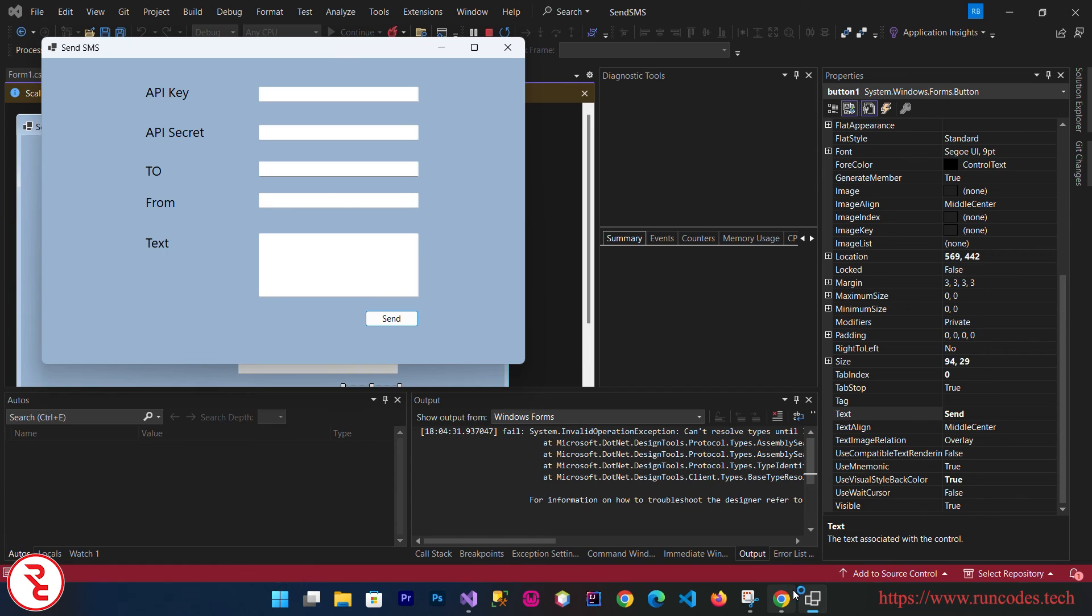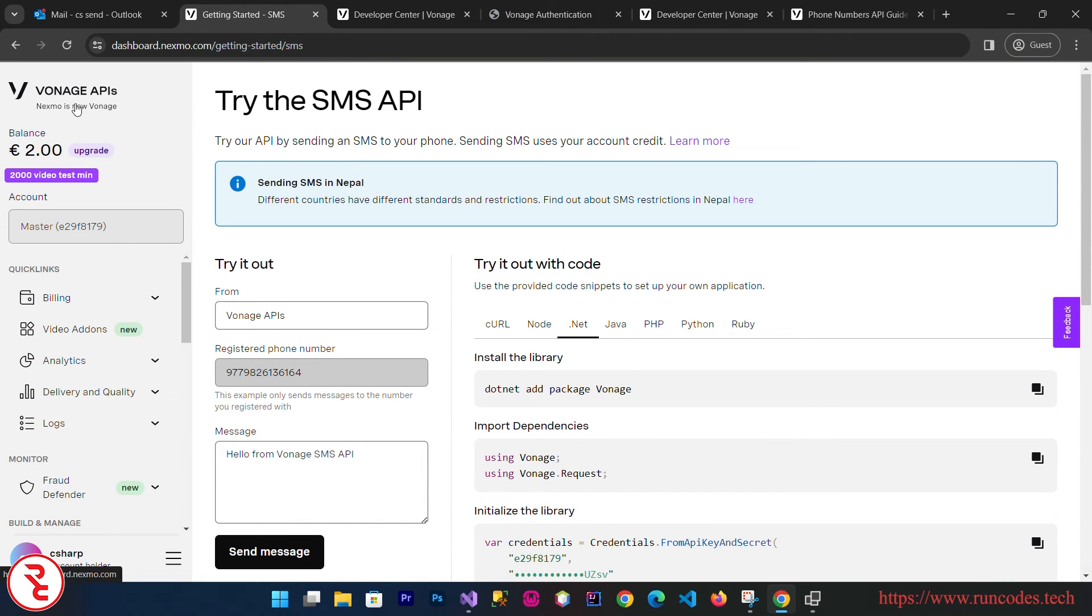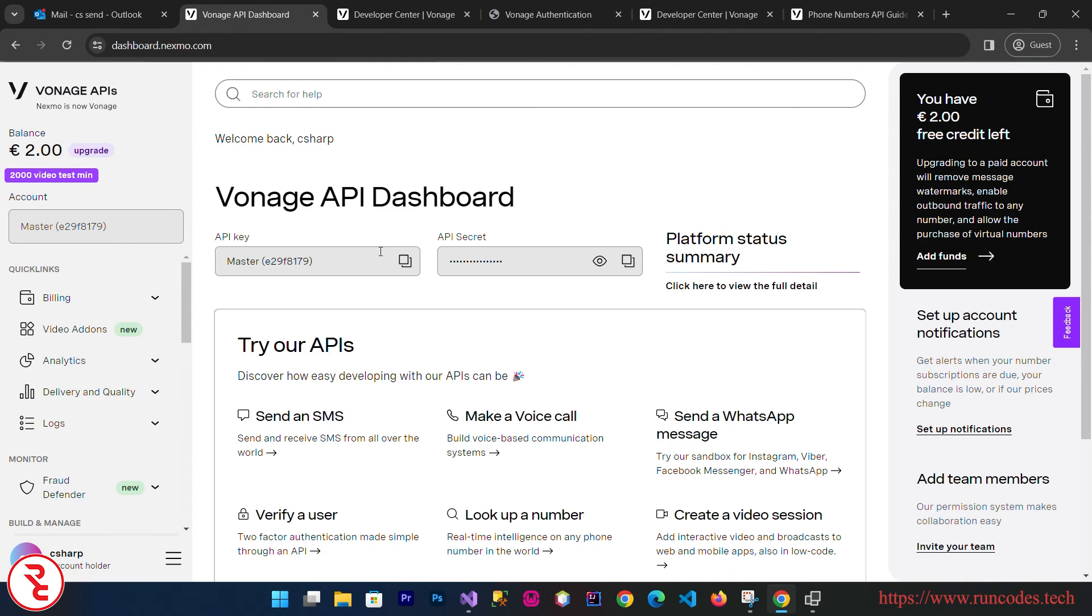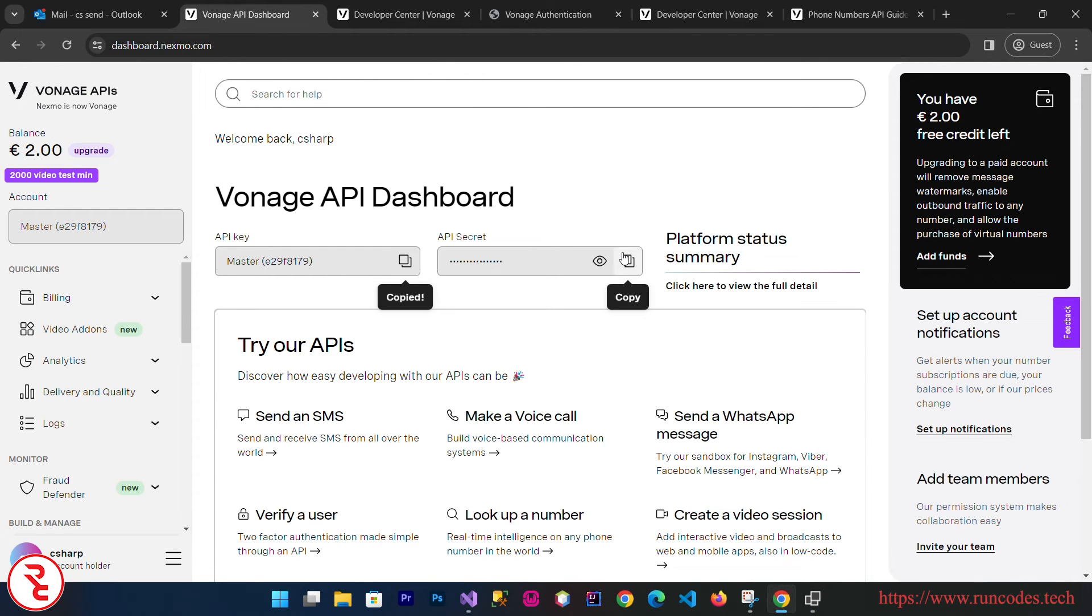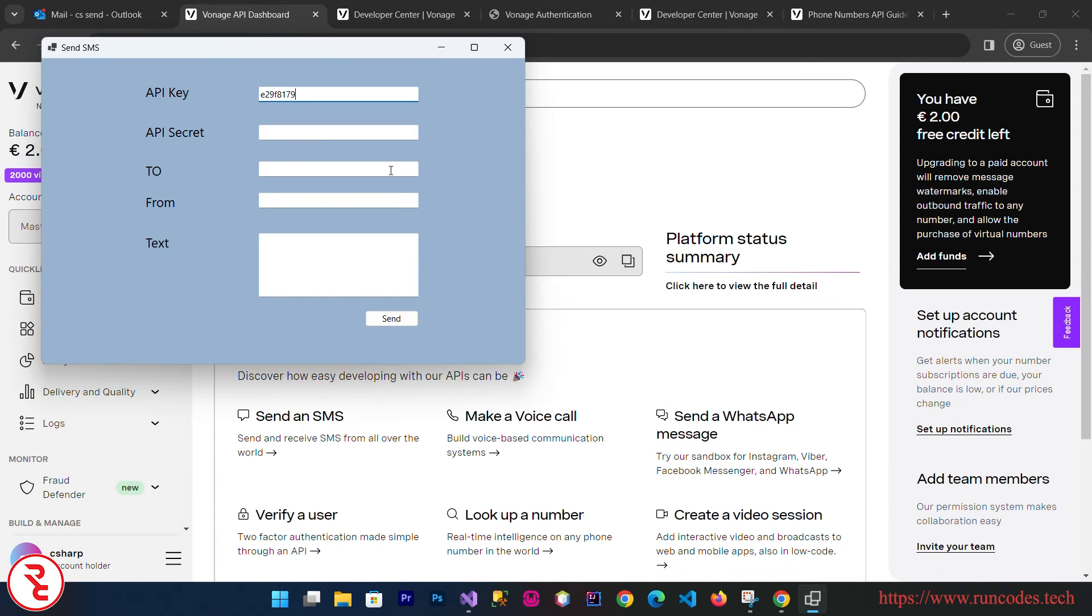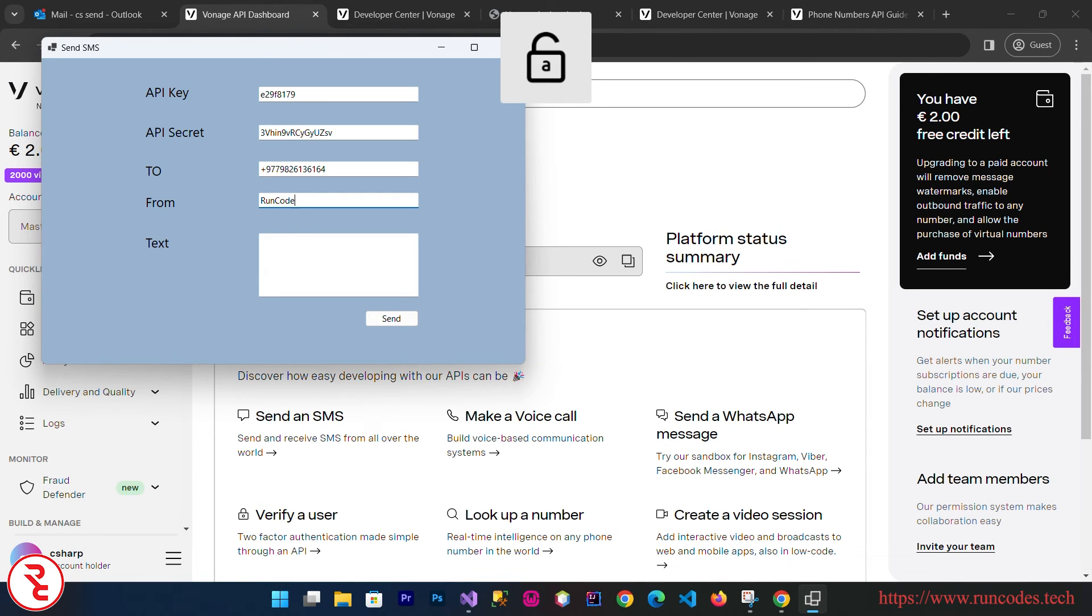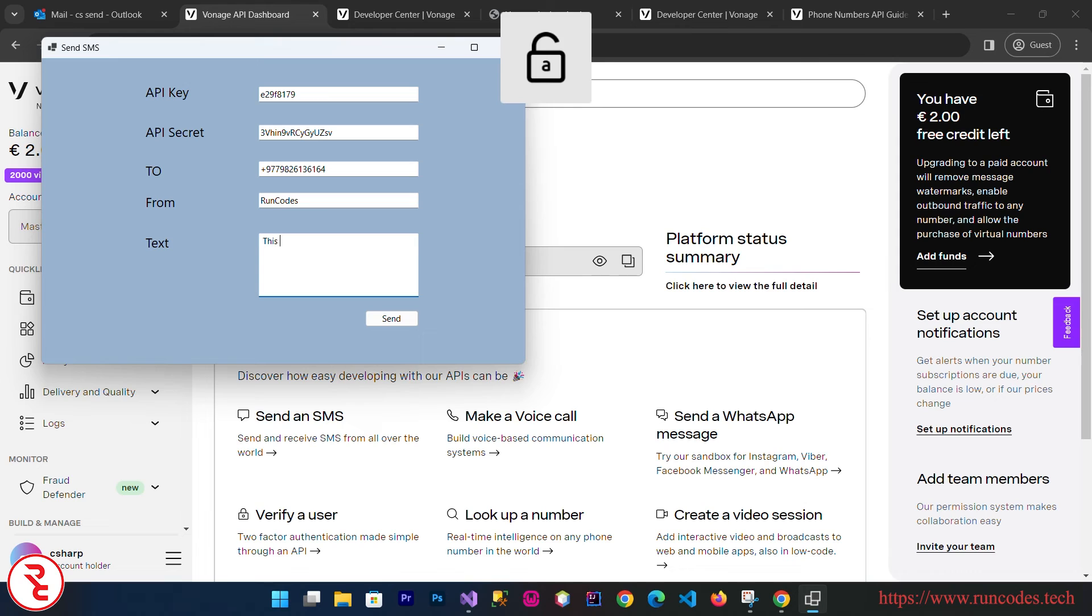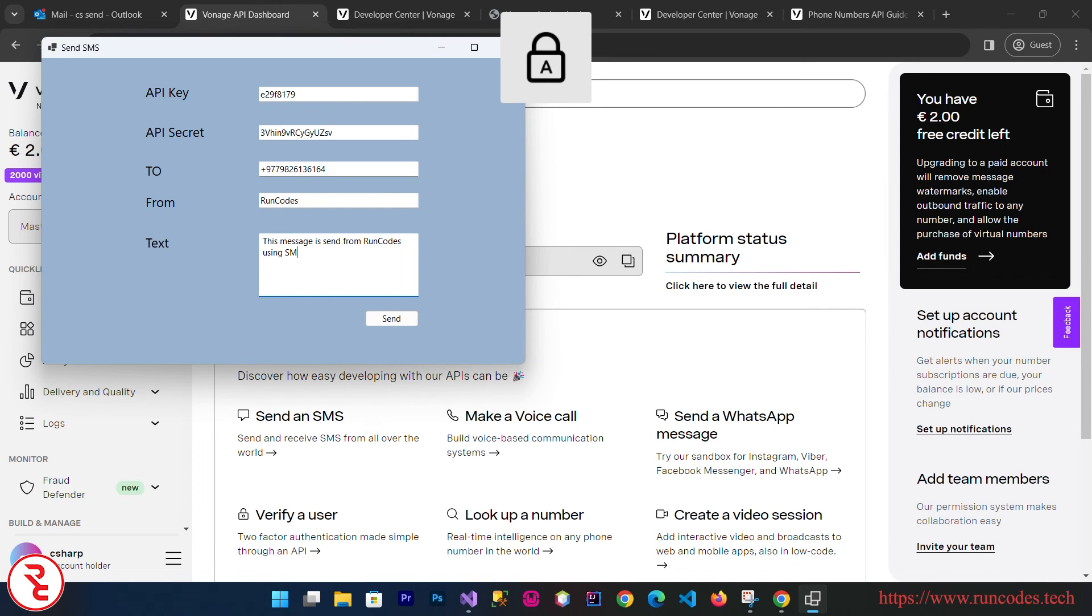Now go to your Vonage account and from here you need to provide your details. First of all, API Key, and then your secret key. You can actually hide this secret key using the password text box. Then enter your phone number with your country code and From. Click Send.